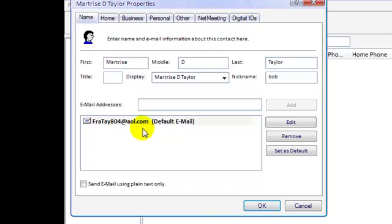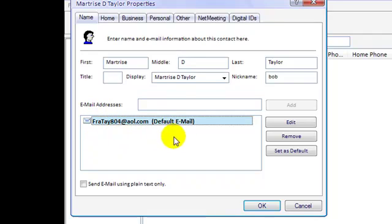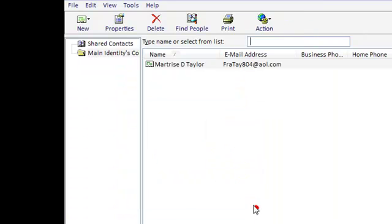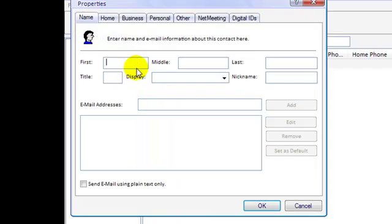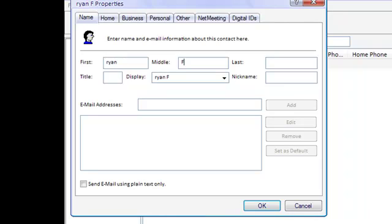Now as you see right here, this will pop up. Hit OK, and then you see I have a new contact. Let's add one more contact. I'll just put F Taylor, that's my dad's name.